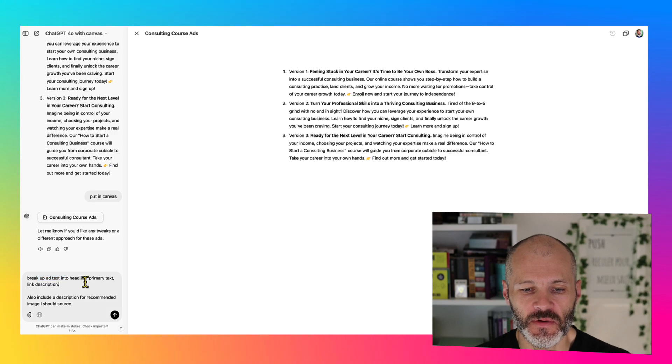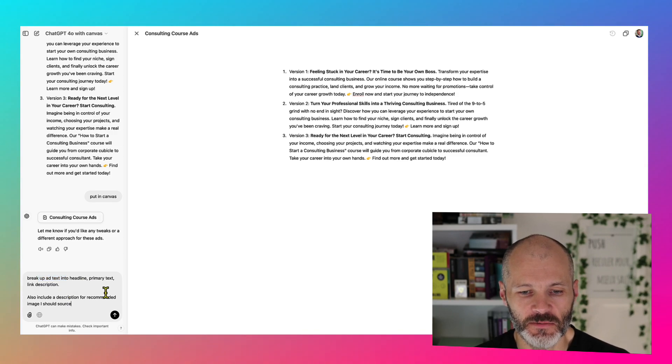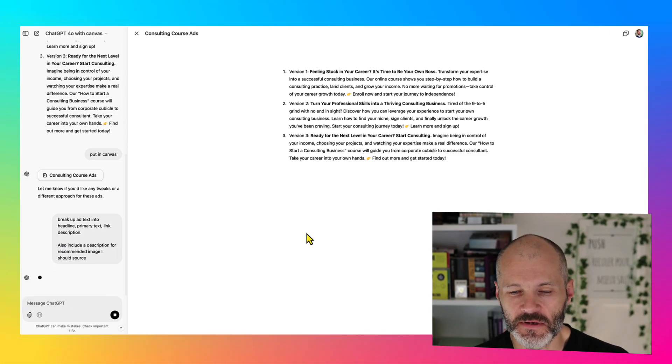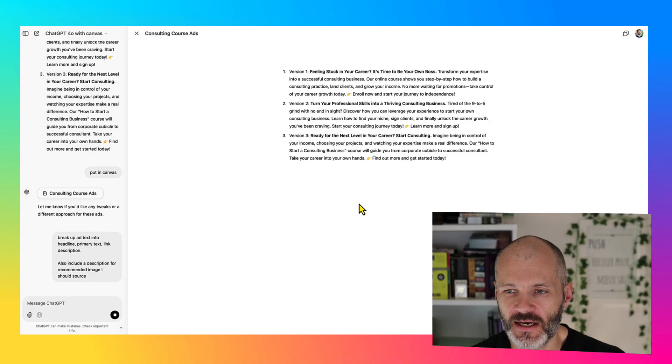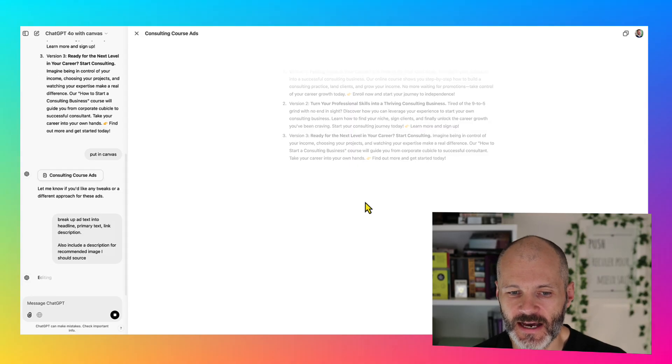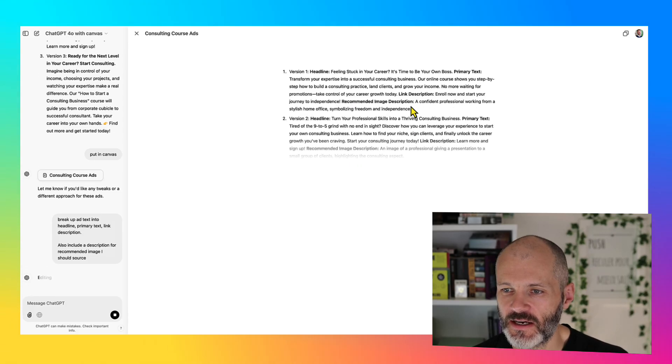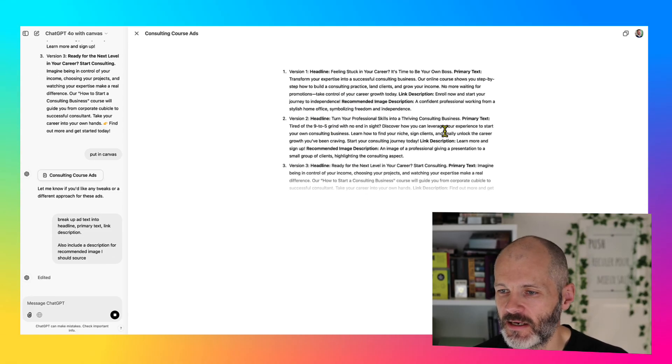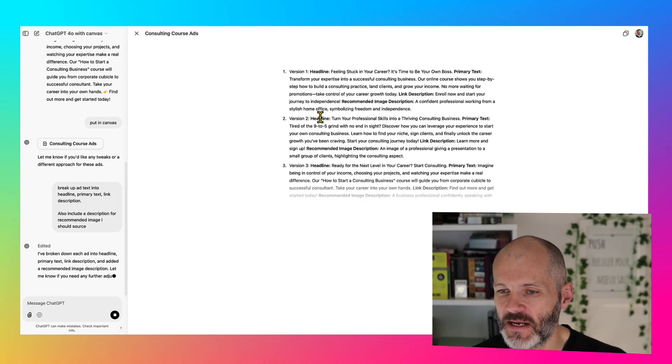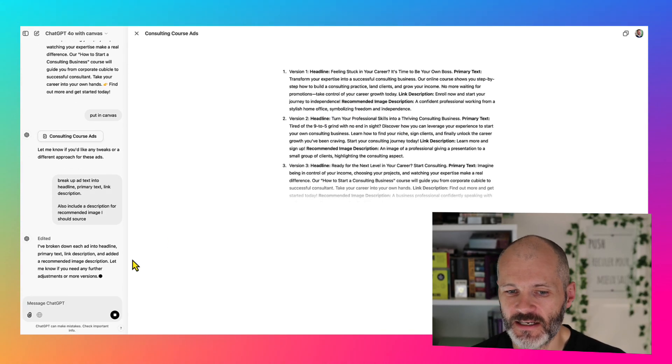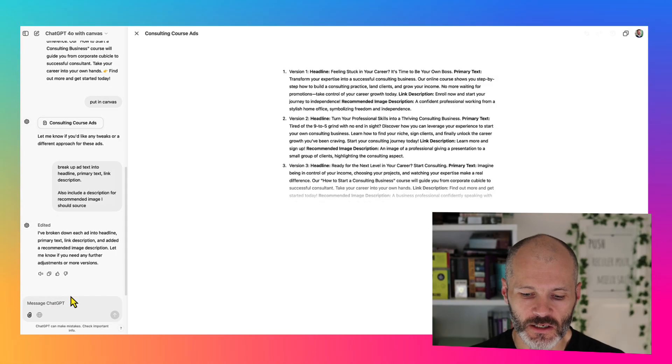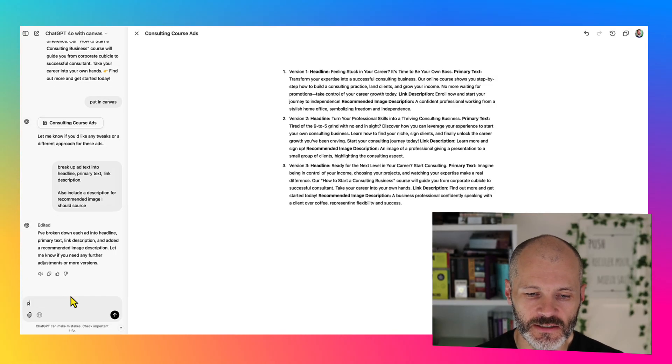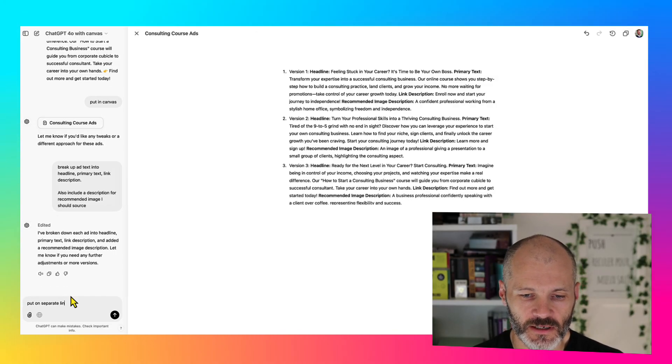So I put in this prompt here in the left hand sidebar, break the ad text into a headline, primary text and link description and also describe what images I could use alongside my ad. So now it's put in some information about what's the headline text and so on. Still quite hard to read. So put on separate lines.